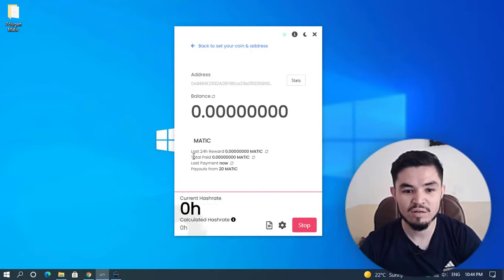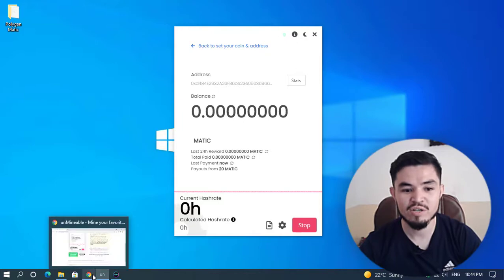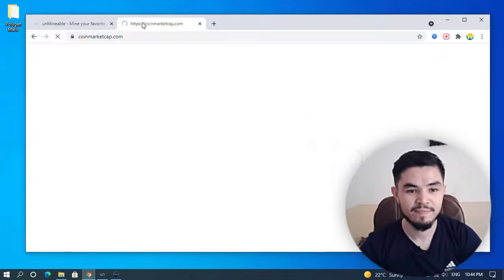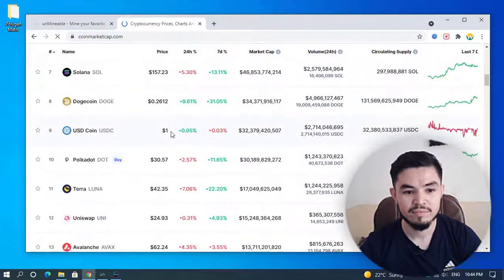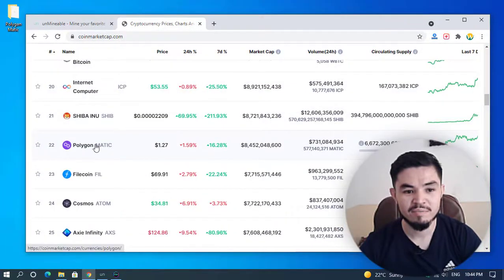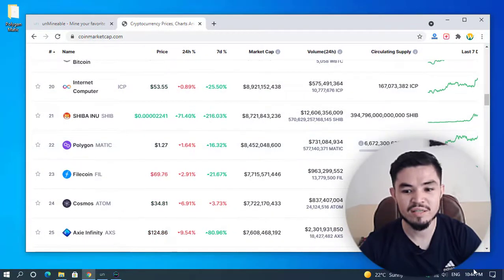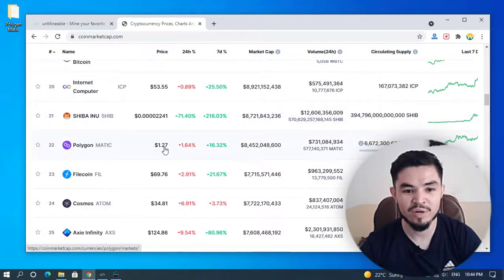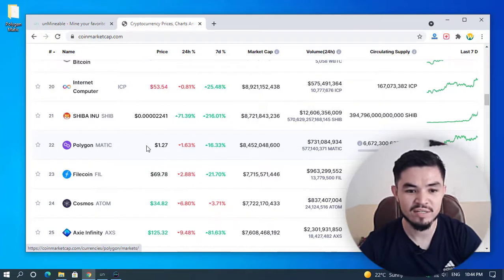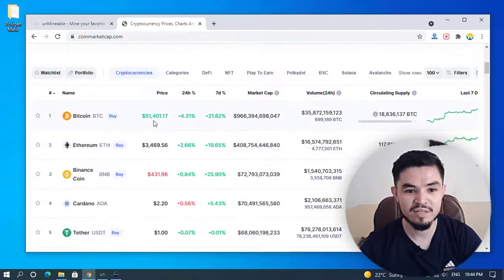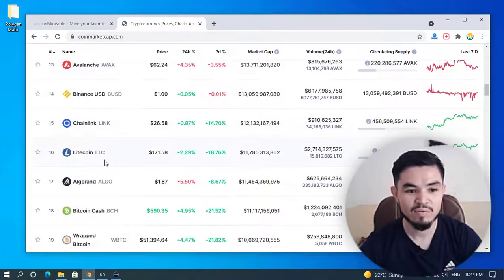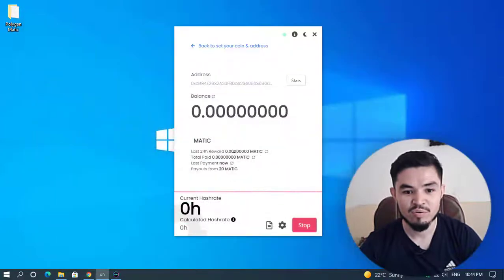On the main window you can check the last 24-hour reward, total paid, last payment, and payouts from 12.20 Matic. Let's check the price of Matic on CoinMarketCap. Here is Matic. The price of a single Polygon Matic today, October 5th, 2021, is $1.27. The Bitcoin price is $51,401. I will minimize the window and wait for a few moments until it starts mining.